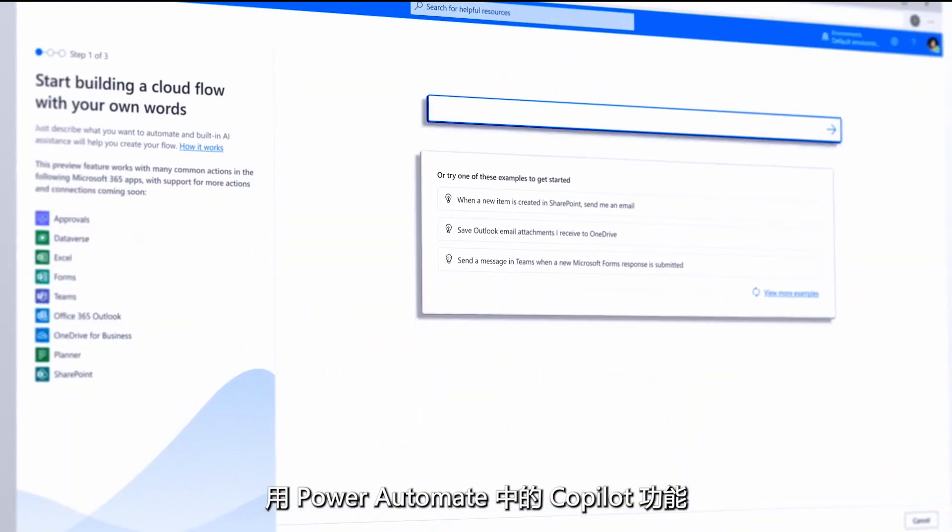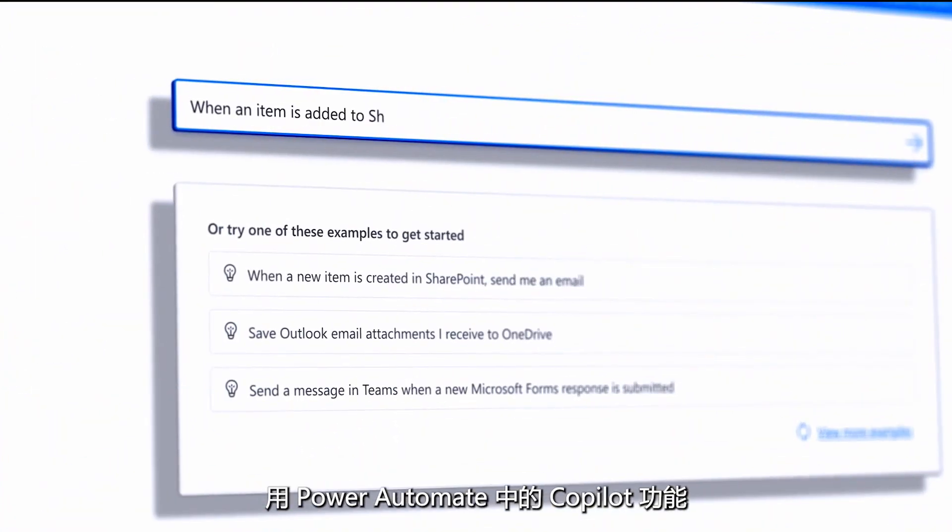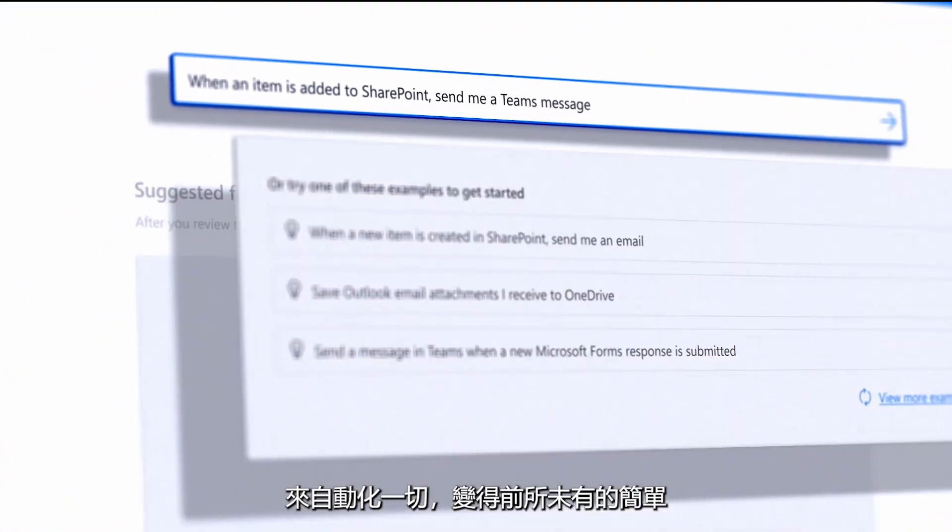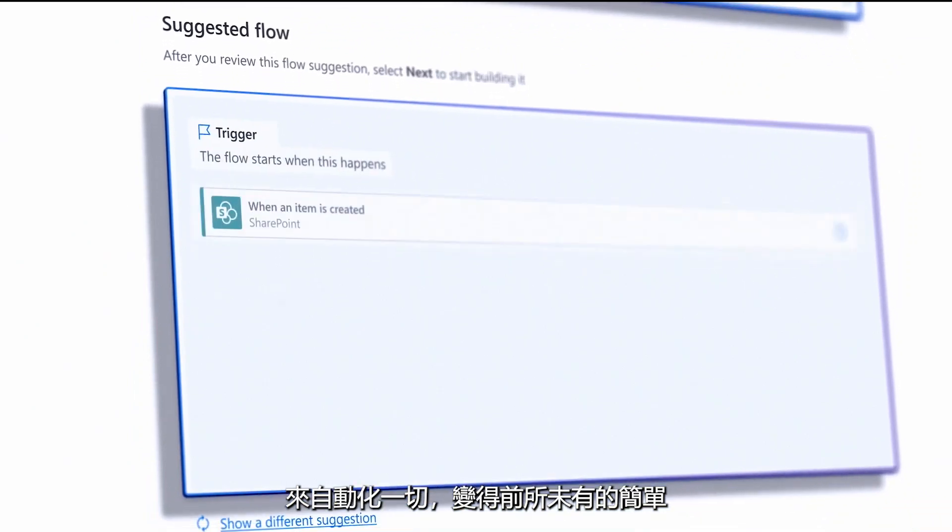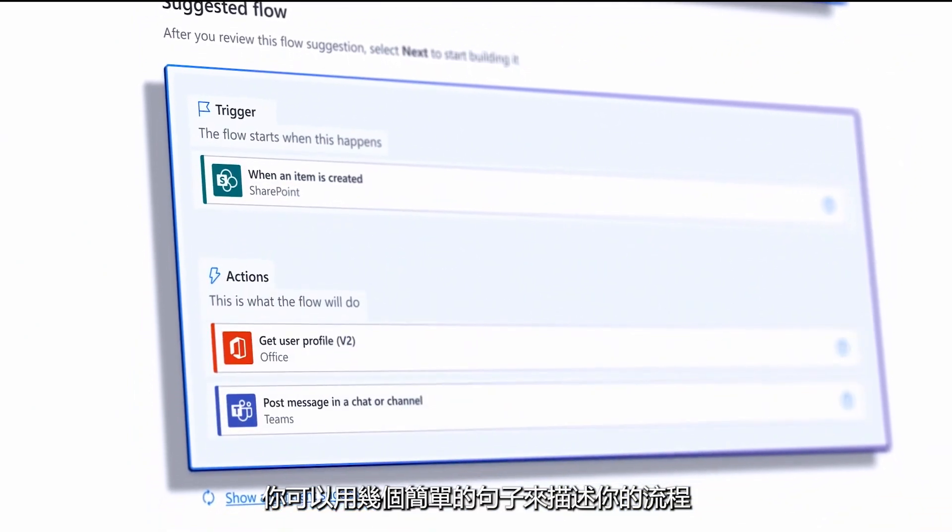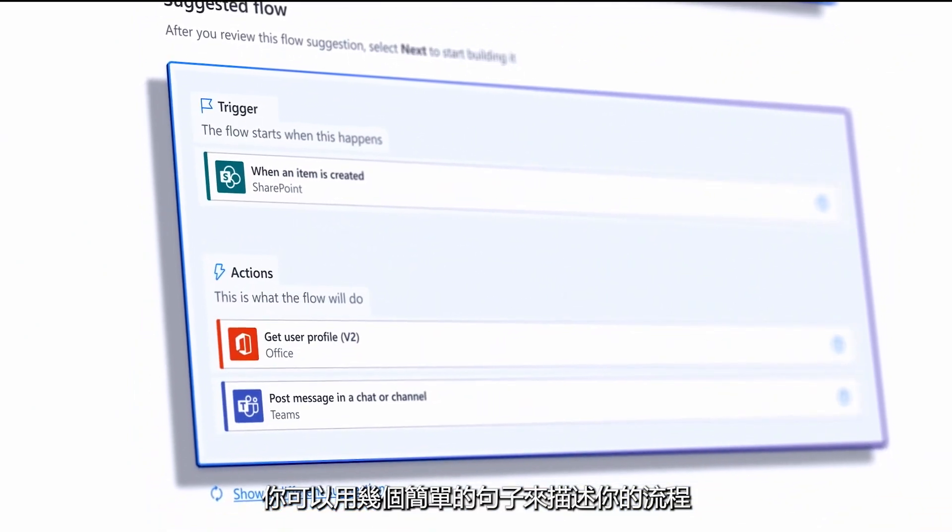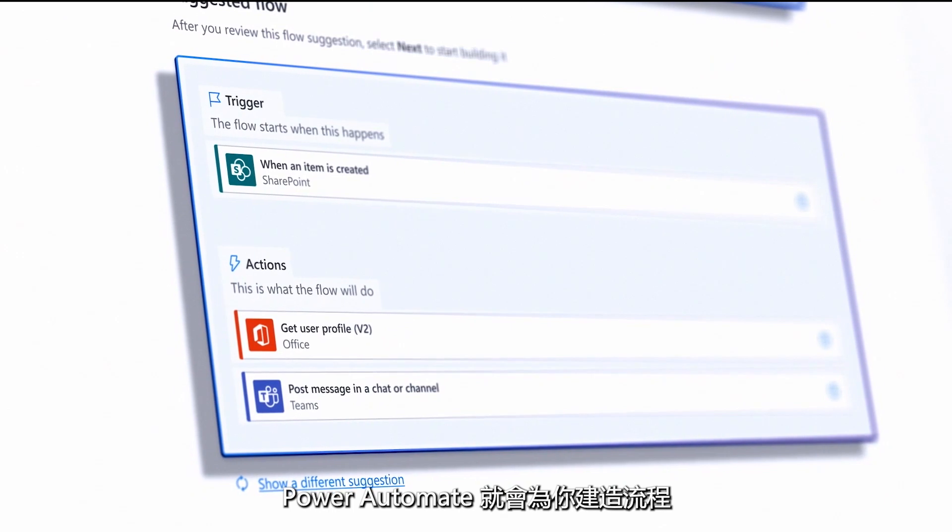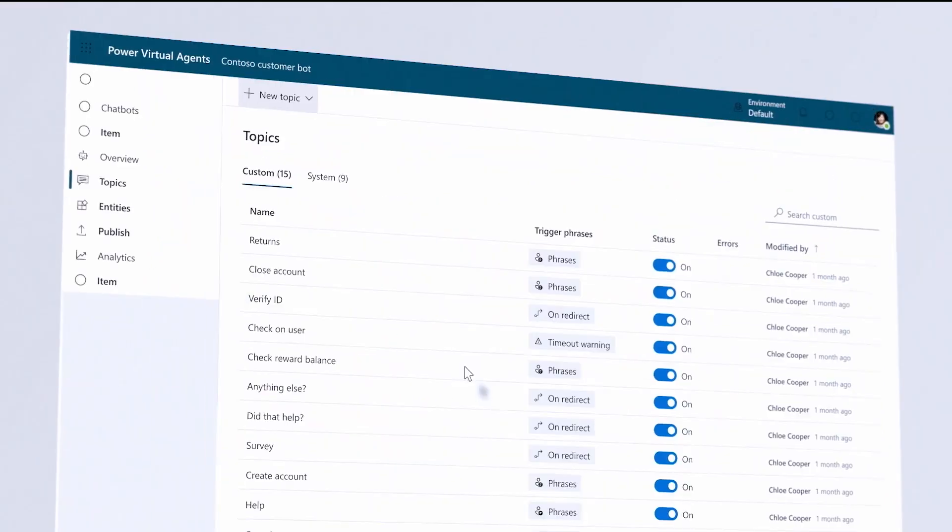With Co-Pilot and Power Automate, building flows to automate your world has never been easier. You can start by describing your process in a few simple sentences and Power Automate will build your flow.